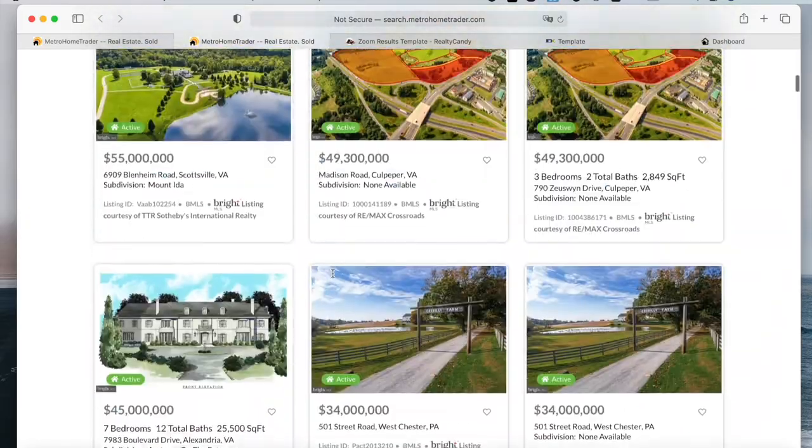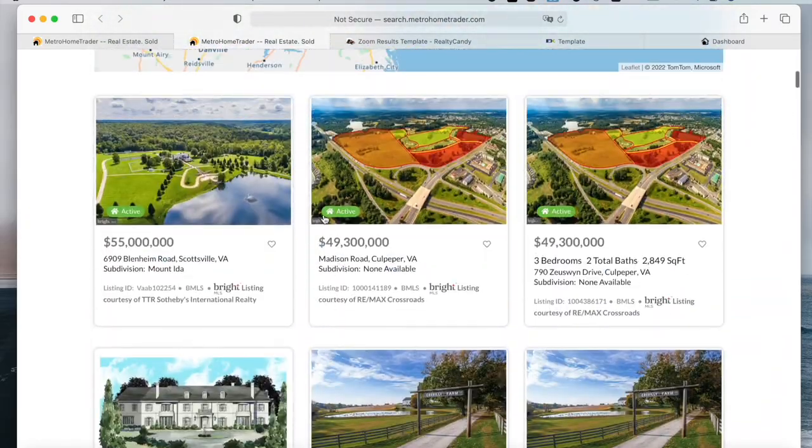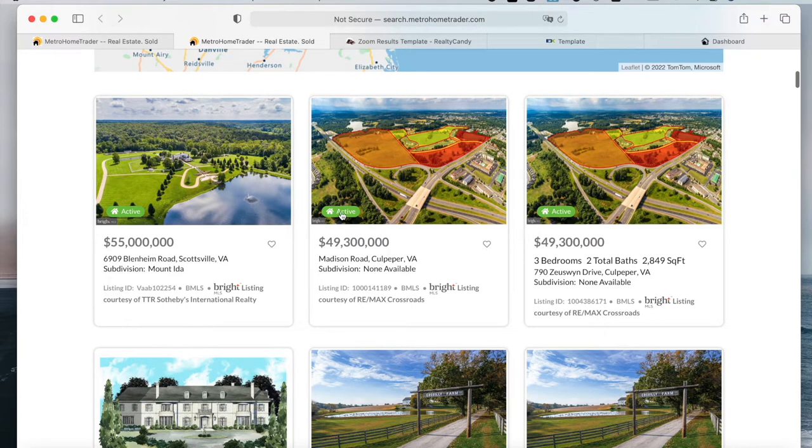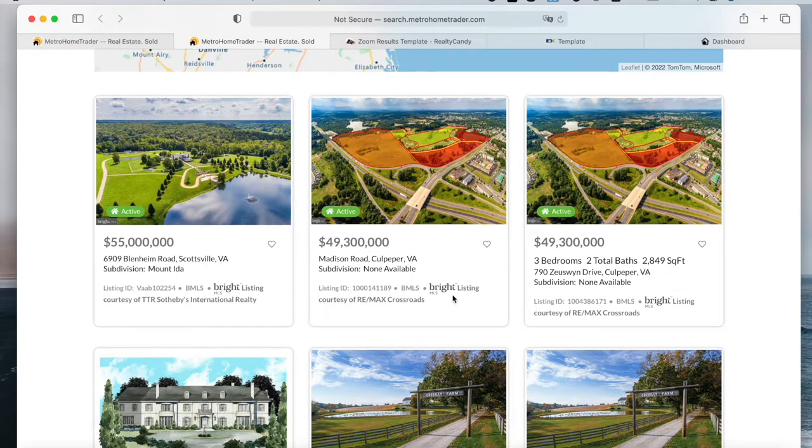It has a sign here that says whether the property is active or not. It has the price, the address, listing ID, which MLS it's coming from, and which company it's courtesy of.